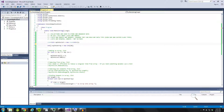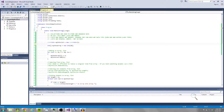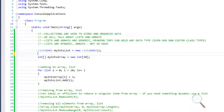Hello coders and welcome to another C# fundamentals tutorial. Today we're going to be talking about collections of data. Collections are used to store and organize your data, and we're going to talk about lists and arrays in this tutorial.